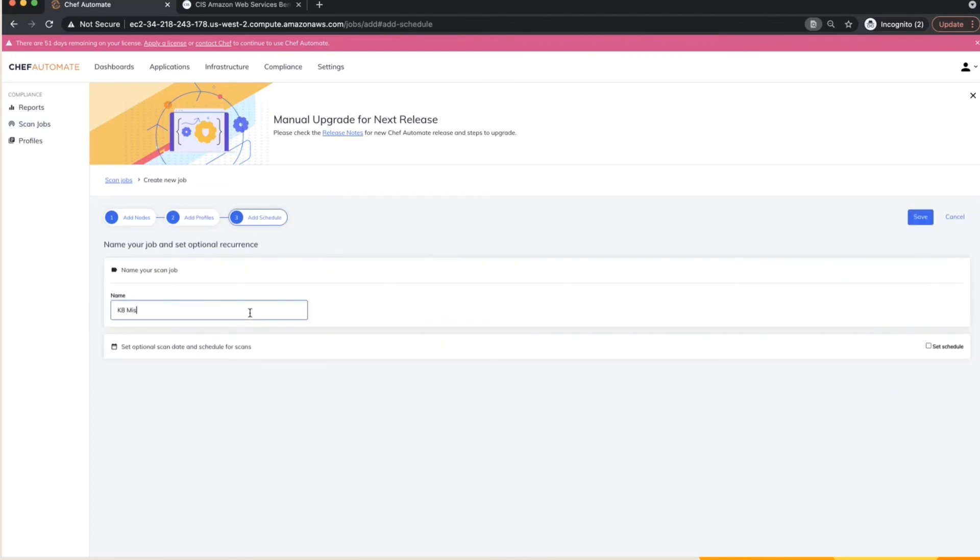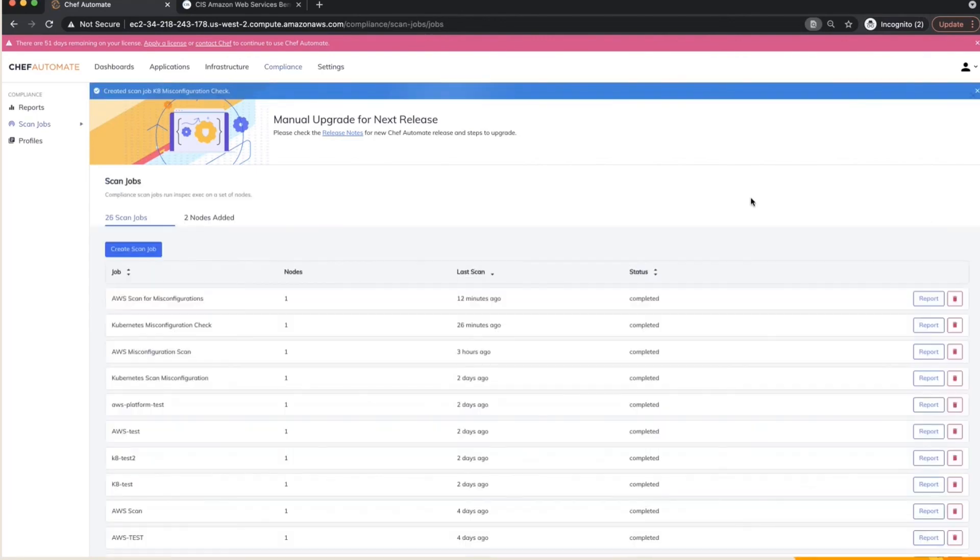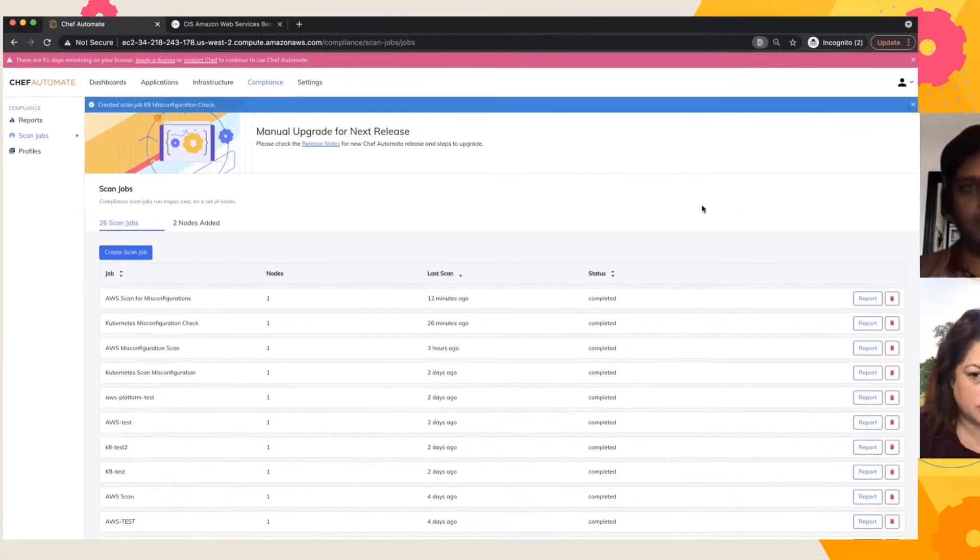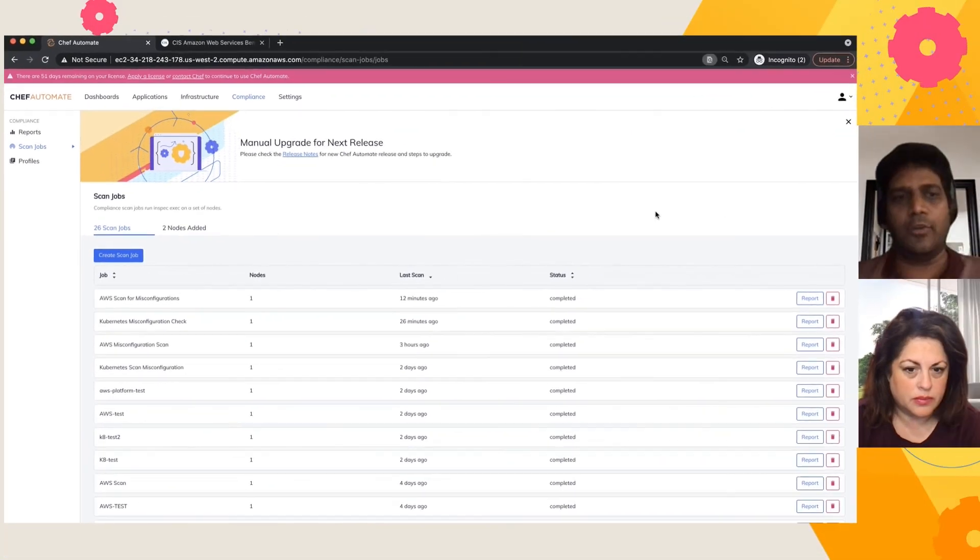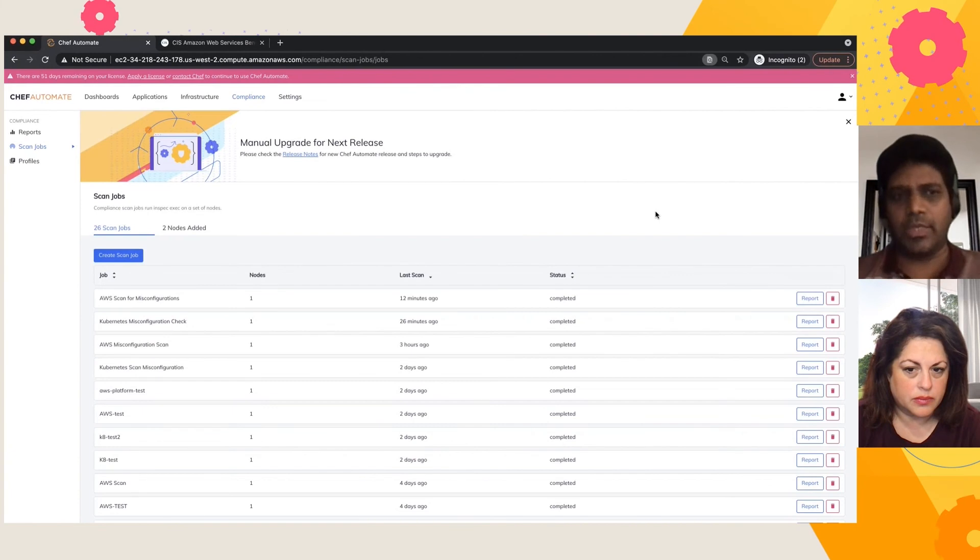And I'm going to provide a name for the scan job. I can also set schedule if required and I'm going to save this Kubernetes scan job and let it run in the background while Chef actually scans the Kubernetes cluster and looks for any misconfigurations.